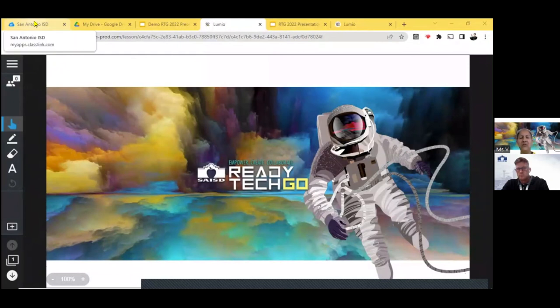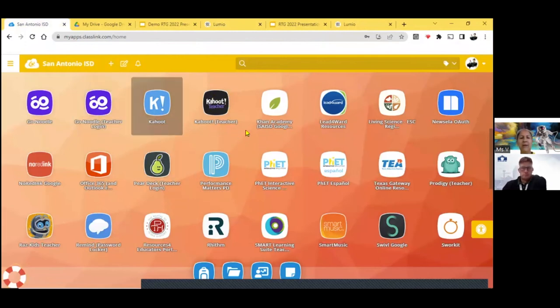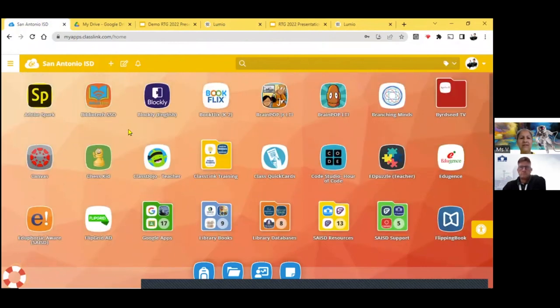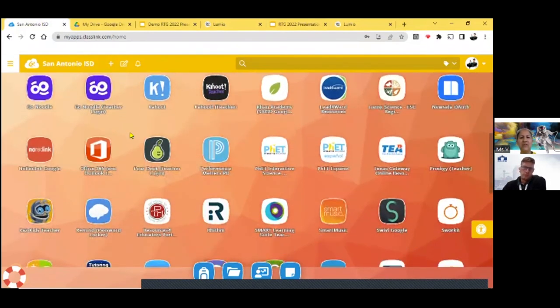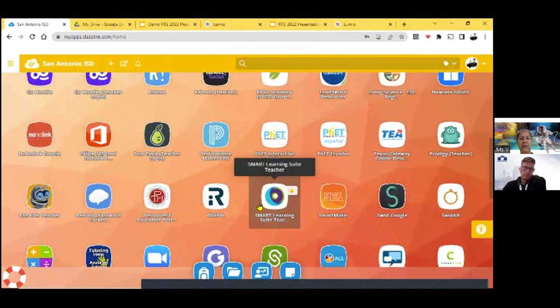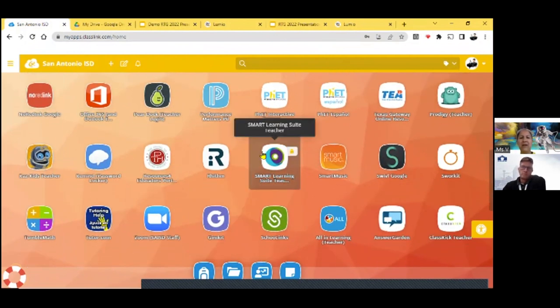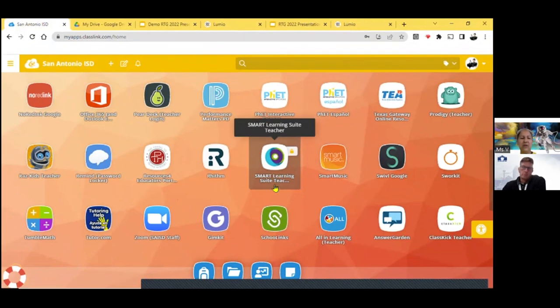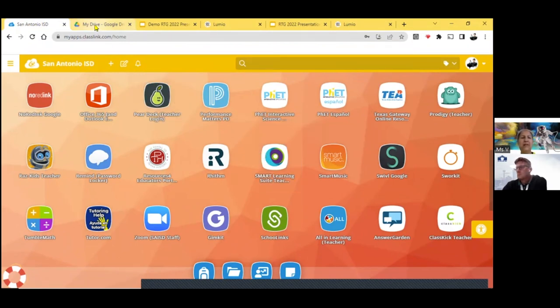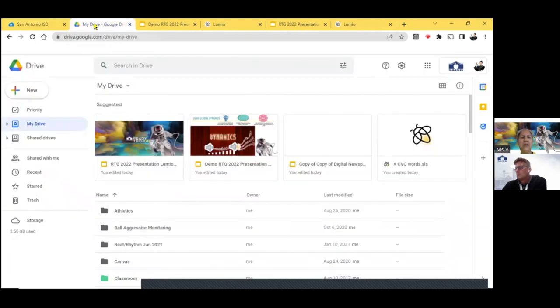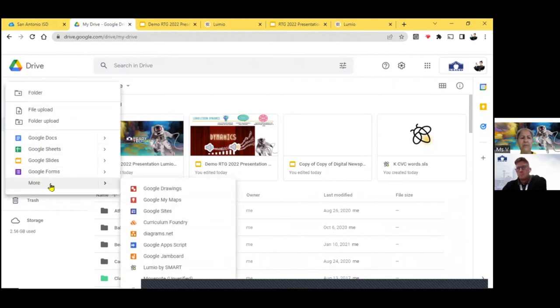There are two ways that you can get into Lumio. You can go into your ClassLink, and I'm going to show that right now. And you can scroll down. My links are in alphabetical order, so I scroll down to the S. You can move them around and set them however you would like. And right here is the Smart Learning Suite. And you would click in there, and then it will go and set up and do its magic and log you into Lumio.